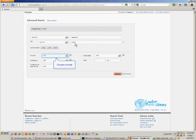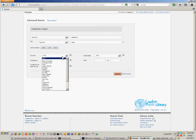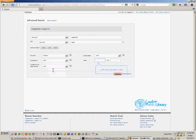I'm also going to limit my results by format. It's after library hours, so I only want to see e-books.